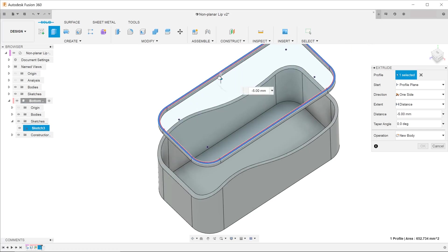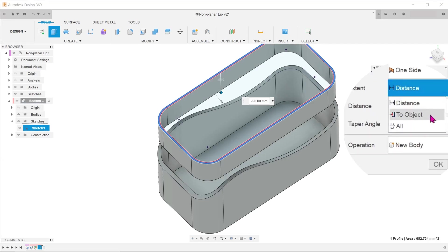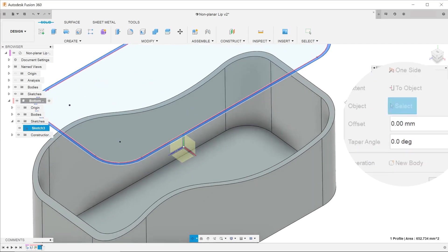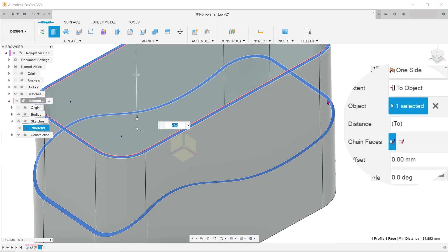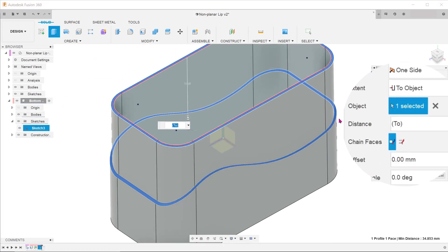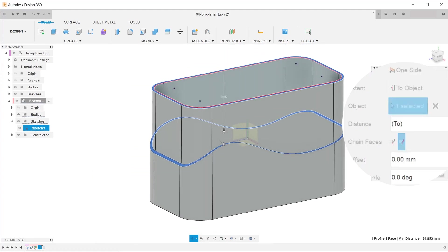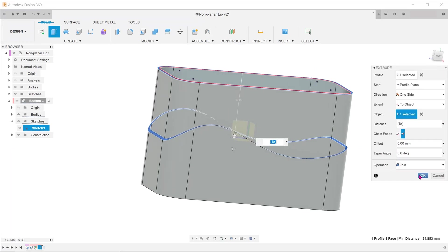Drag the extrude in the general direction. For extent, choose to object. Click on the curved face. Select the chain faces option to make sure that the extrude terminates properly on the uneven face. Hit OK.